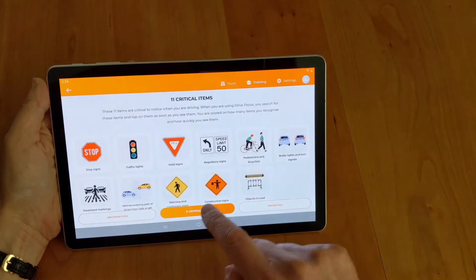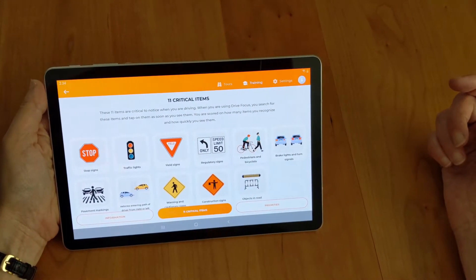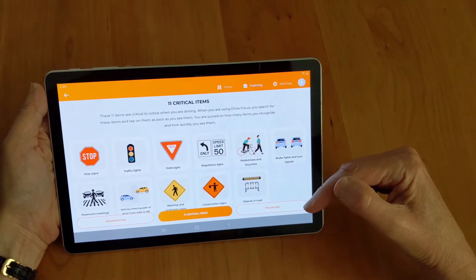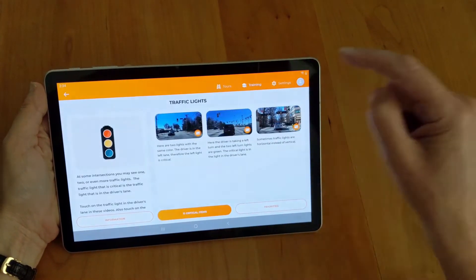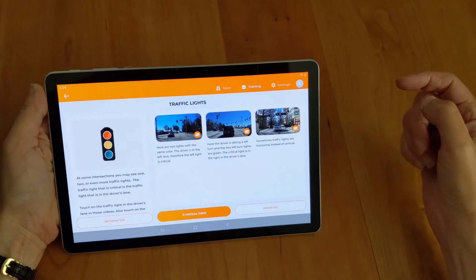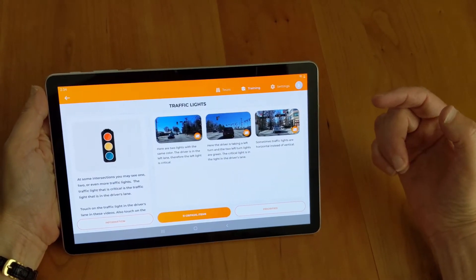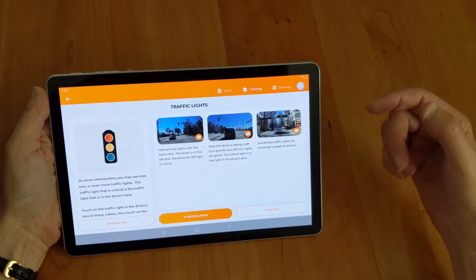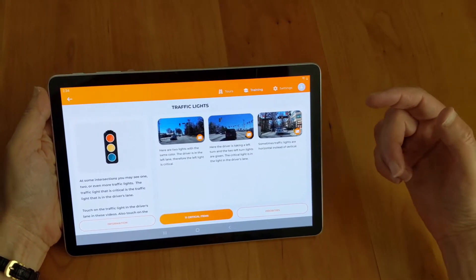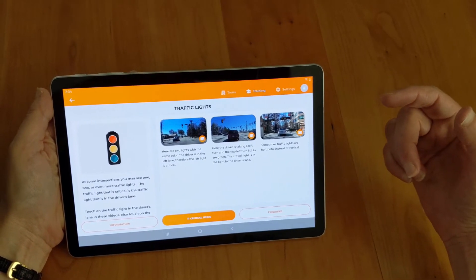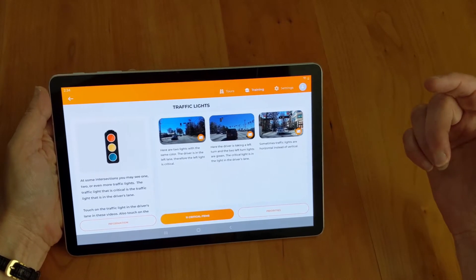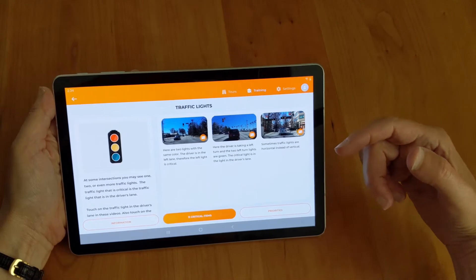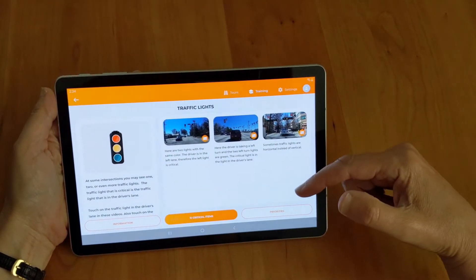There are 11 critical items that you should notice on the roadway. These icons represent each one of those critical items — click on one to get more information. It's important to read the details. For example, you'll be clicking on traffic lights each time the color changes while watching the videos, and it's important to know which traffic lights to click on. This section gives you that additional information.